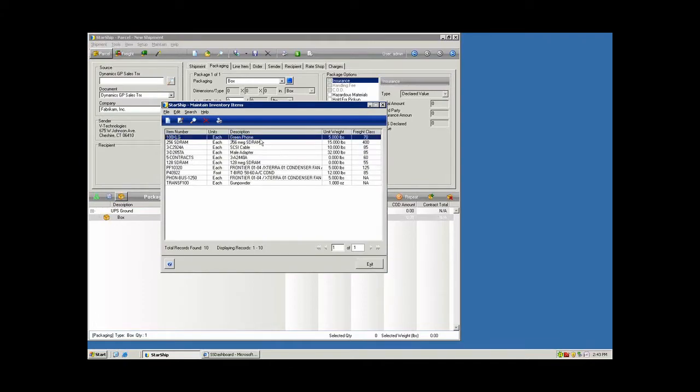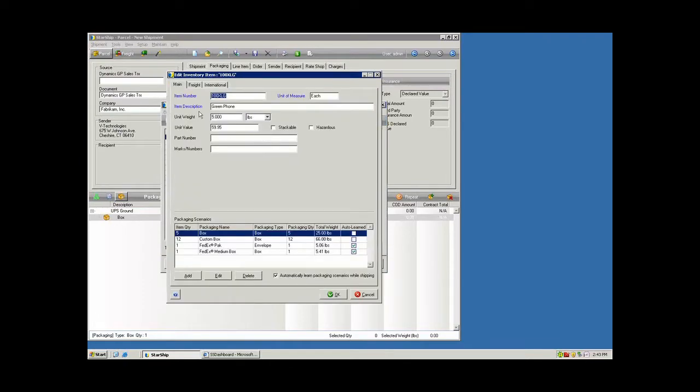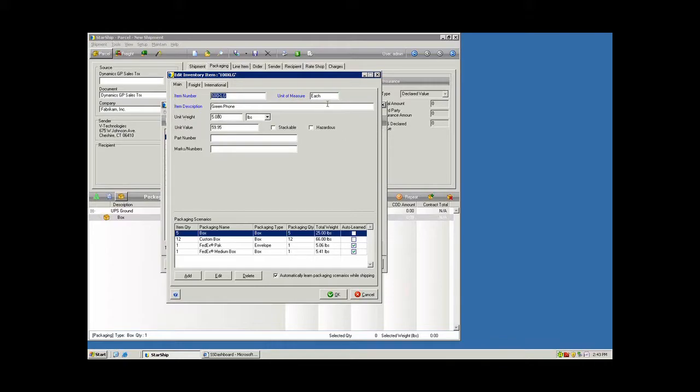The items will show up here in the maintain inventory menu if you run that import. And we'll take a look at a line item here. So Starship is intelligent enough to create an item record in real time as you're shipping against the database that has items coming over.